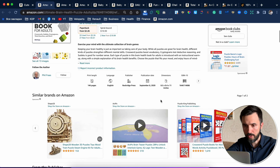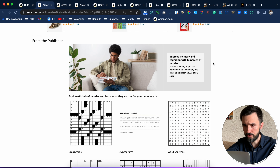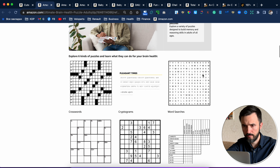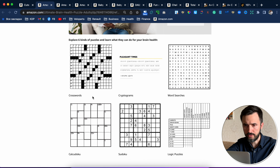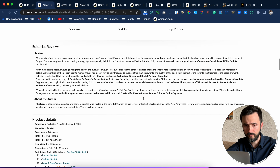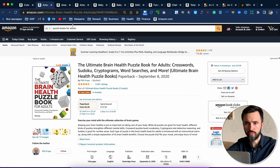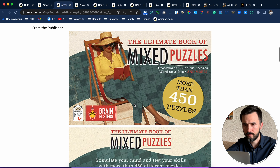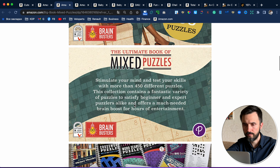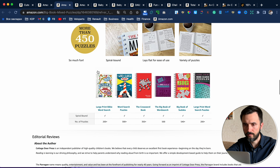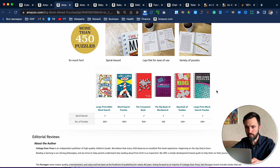The next one is Brain Health Puzzle Book. Here is its A-plus content. As you can see it is image plus description. There is also an interior shown. And that's all. He also promotes his other books here.